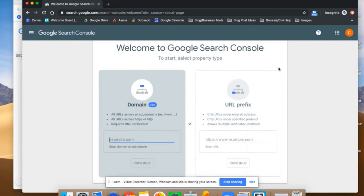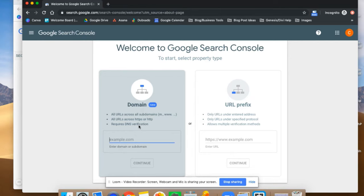Once you're signed in, it's going to have you type in your URL. You can select an entire property type, but that's going to require DNS verification — meaning you'll have to log into wherever your domain is hosted and add a TXT file. If that sounds overwhelming and you need another option, we can always do the URL prefix.